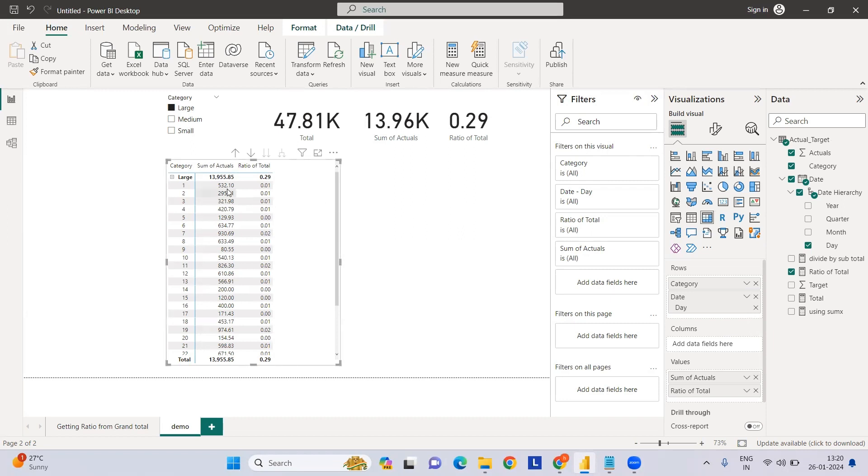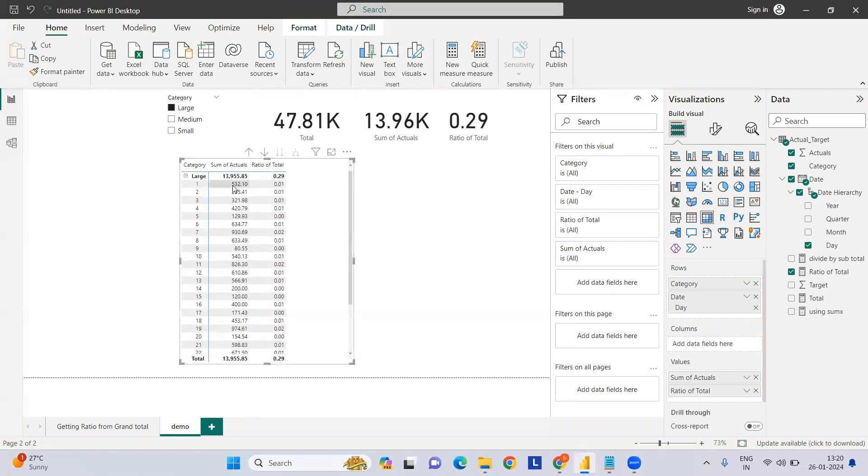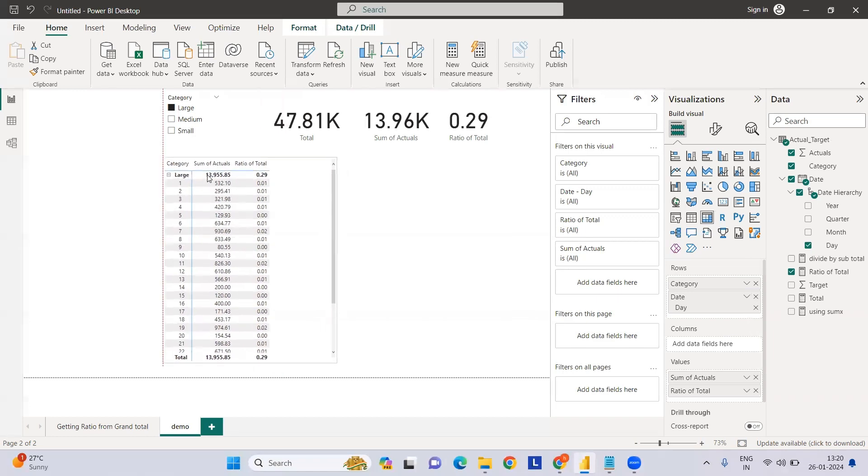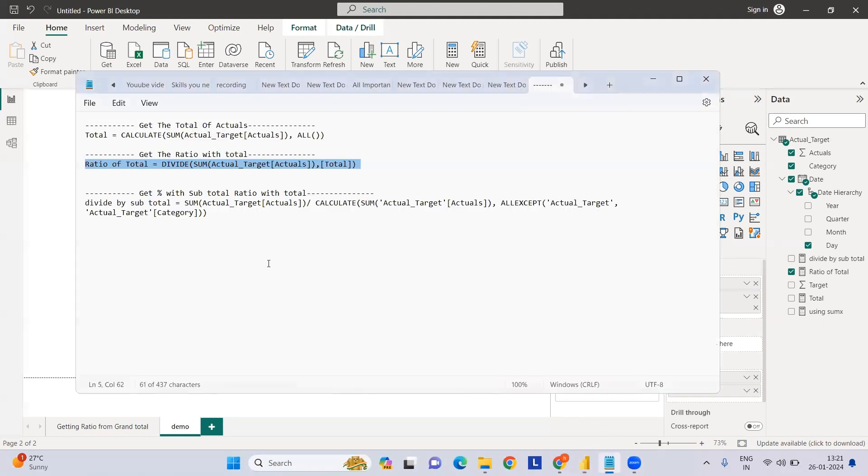Now what we want to see - I want to see 532, which is how much percentage of my 13.96K. For this measure, whenever I select anything, taking a ratio directly will not happen.